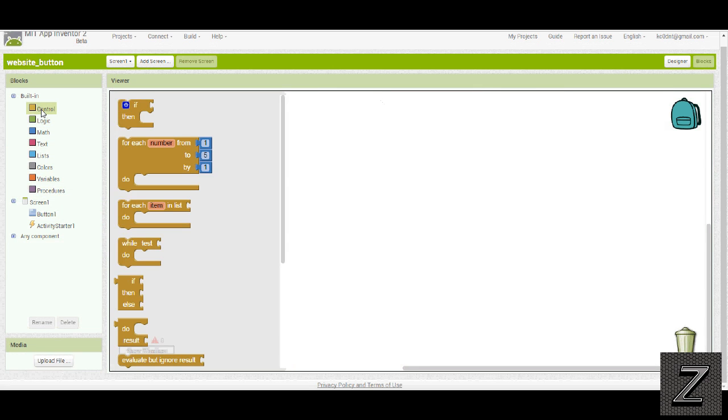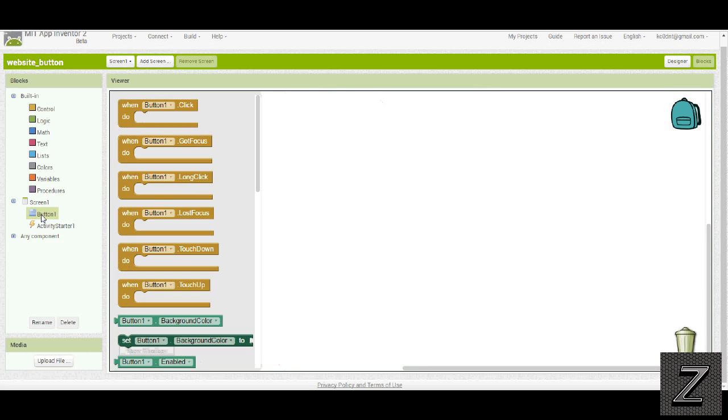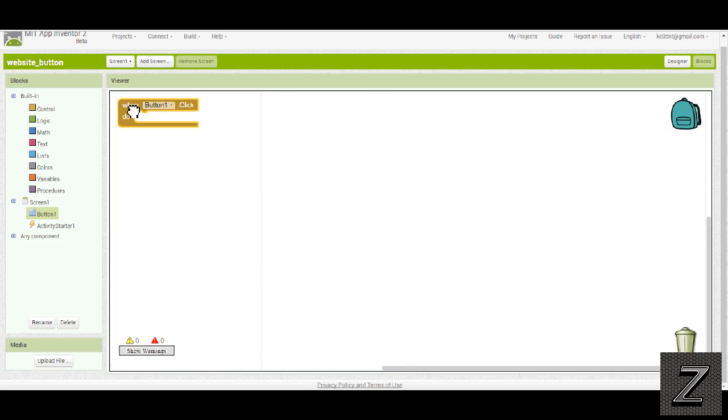So first we'll go up to, whoops, not control, we want to go to button, and grab when button one's clicked.